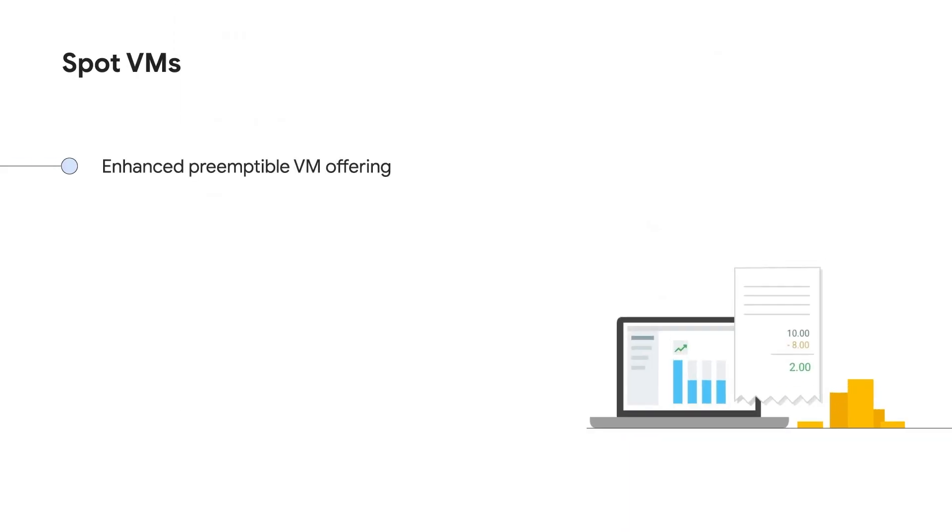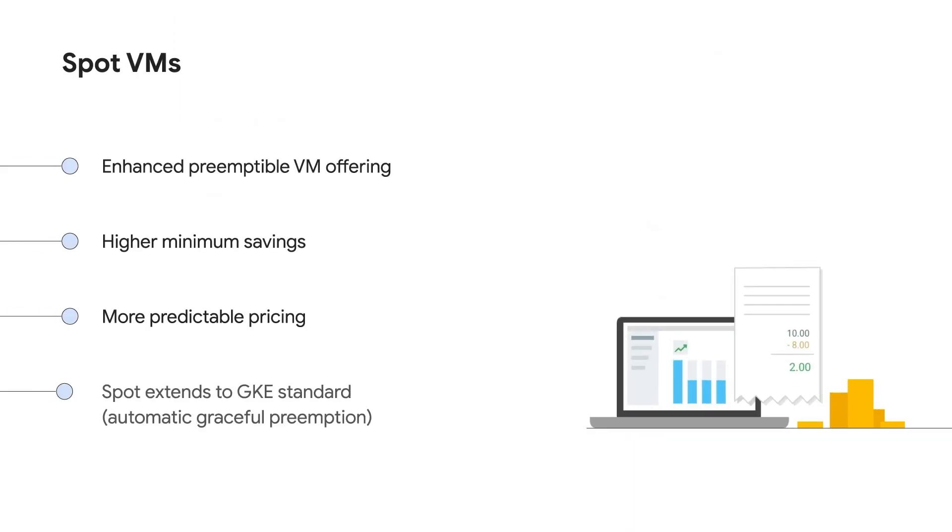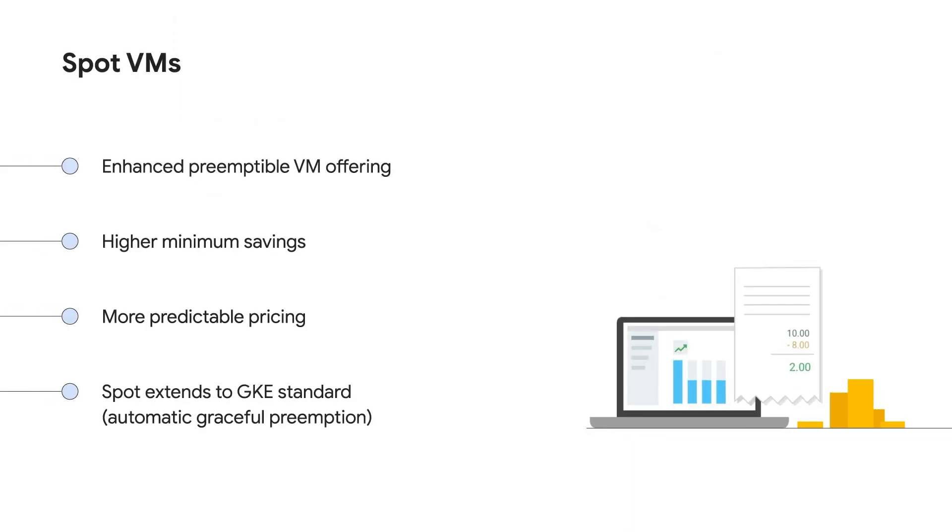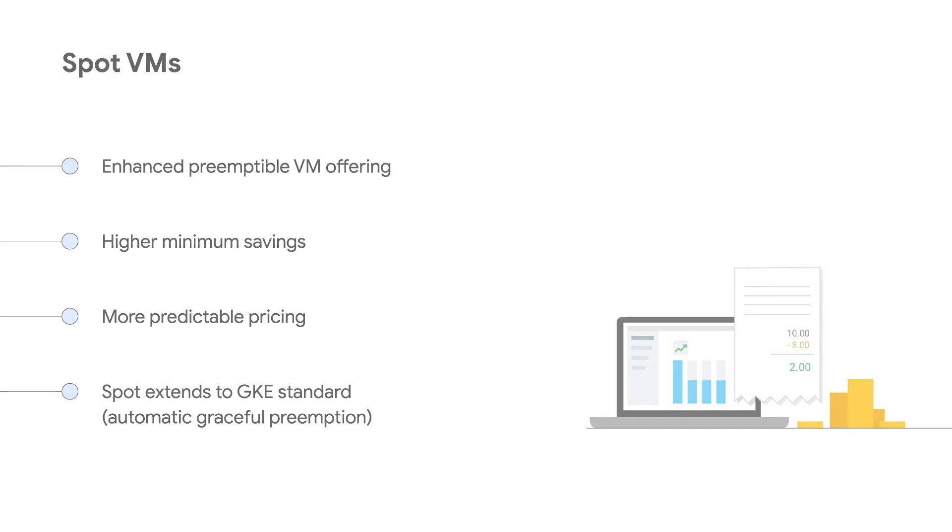You can achieve even greater savings through taking advantage of Spot VMs. Spot VMs are affordable compute instances suitable for batch jobs and fault-tolerant workloads. Google Cloud's Spot VMs guarantee higher minimum savings and more predictability in pricing for Spot instances compared to other cloud providers.